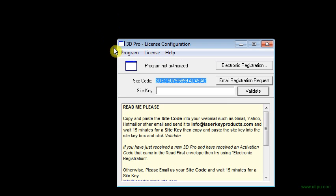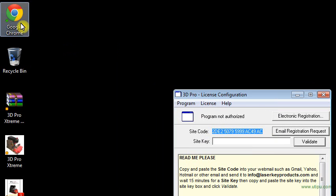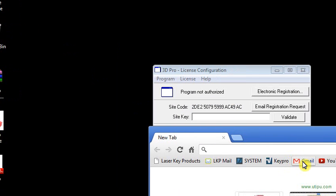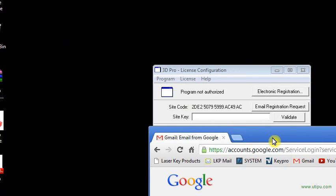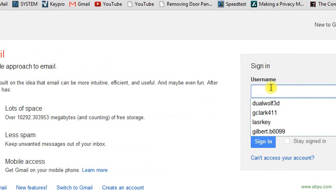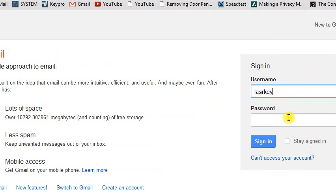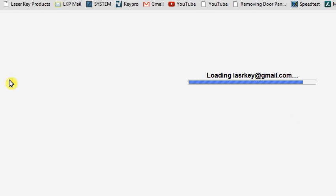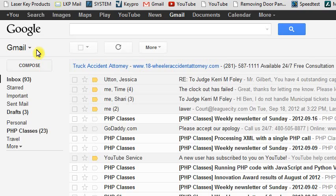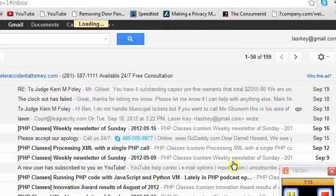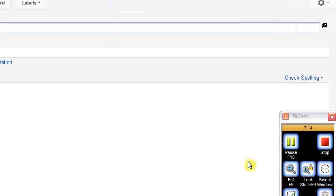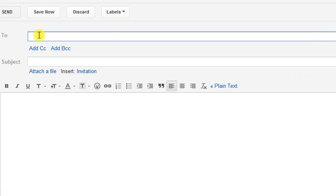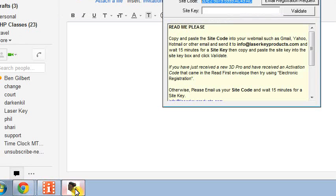Open up your webmail. Let's say you have Gmail. Then you would open up your web browser, go to your Gmail, and sign in. Click Compose. You'll see the email address here: info@laserkeyproducts.com. That's what you're going to want to send it to.